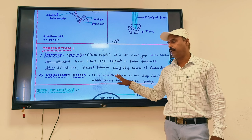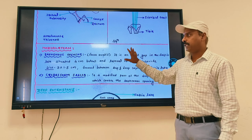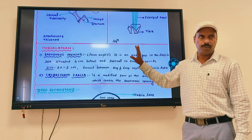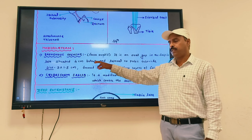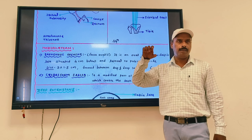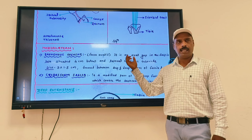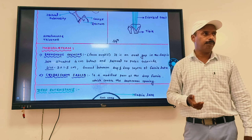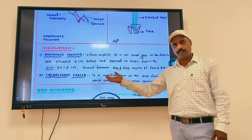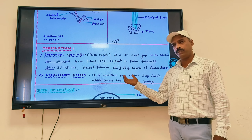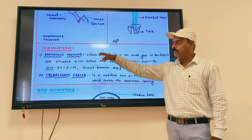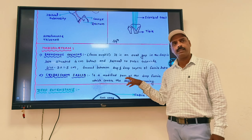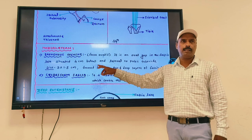The great saphenous vein pierces the cribriform fascia and opens into the femoral vein at the saphenous opening, which is covered by the fascia lata — that covering is called the cribriform fascia. So the cribriform fascia is the modified part of the deep fascia covering the saphenous opening. The third modification is the iliotibial tract.